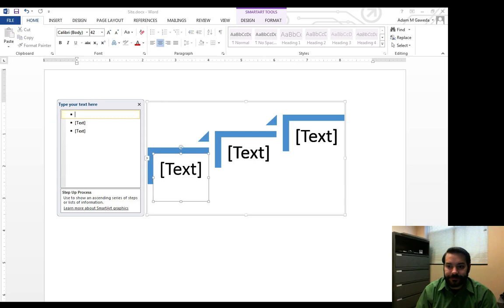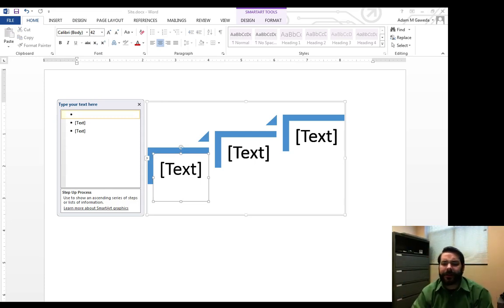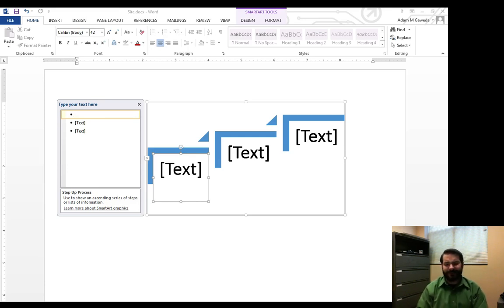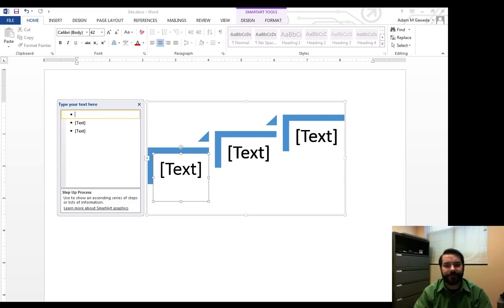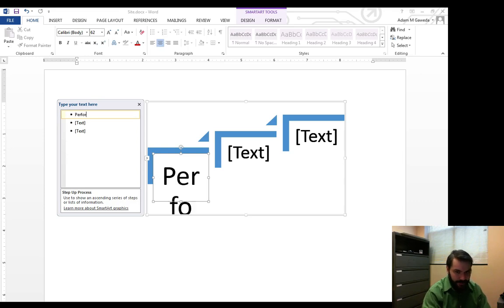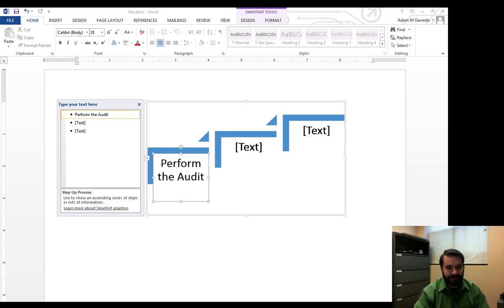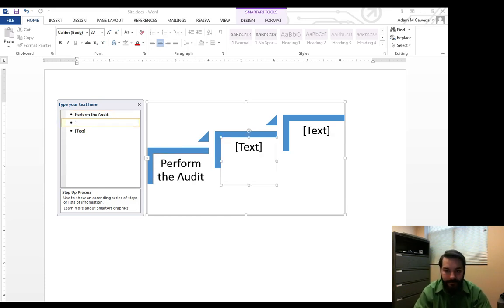So again, we're talking about this site survey. Well, how do I want to present this? So in my case, what's the first thing I need to do when I'm working on a consulting firm? So the first thing I need to do is perform the audit, I guess you would say, on the system. Perform the audit.